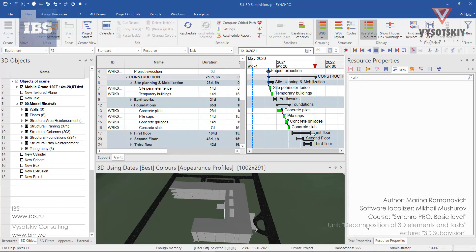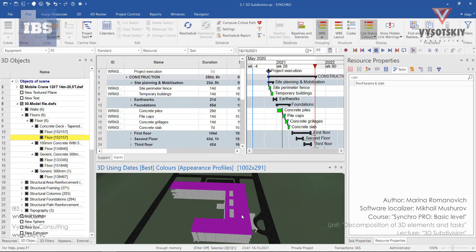3D subdivision in Synchro Pro. We have a roof slab and it was modeled as one part. Let's select the task to which this resource has been assigned to.